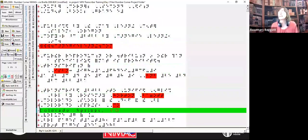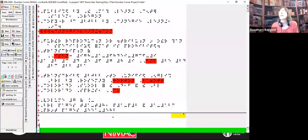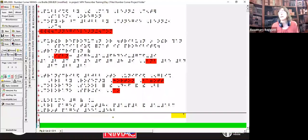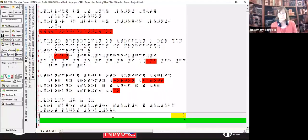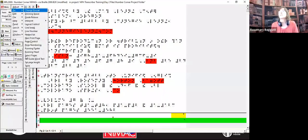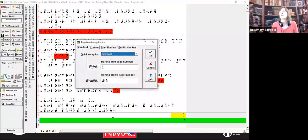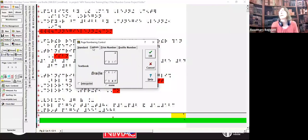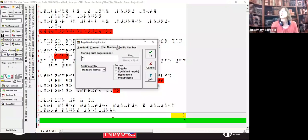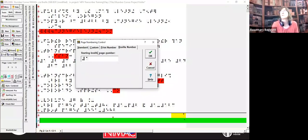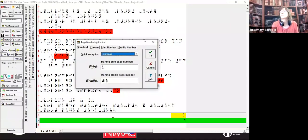Quick setup for textbook — there are different options here. This is the one we pretty much select. If you have something else that an agency requires for particular work, there are all these options; for right now it's pretty much standard under 'textbook.' My Braille page number — Alt-D, R. There we go.